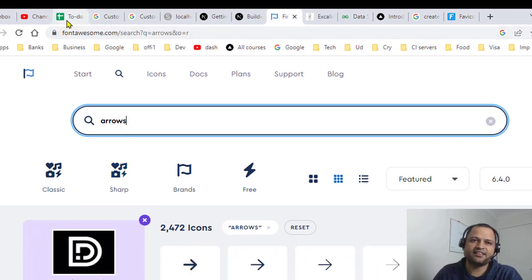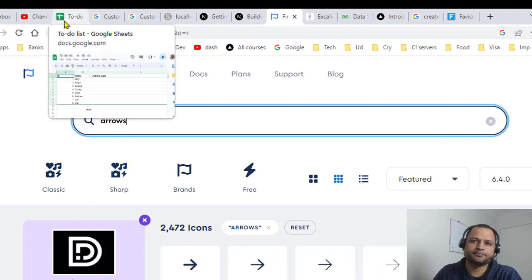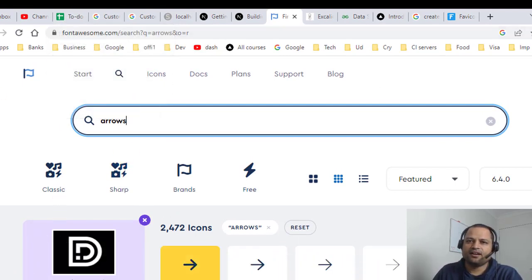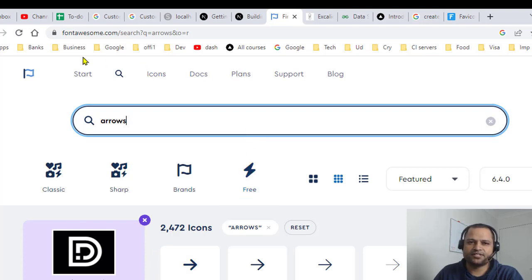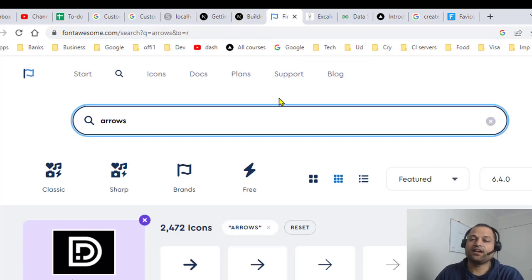For example, if you go to the Google Sheets you will see that there is a green icon like that. And similarly for each website there will be different icons that are displayed in the title bar. For example, for fontawesome.com you can see that this is the favicon.